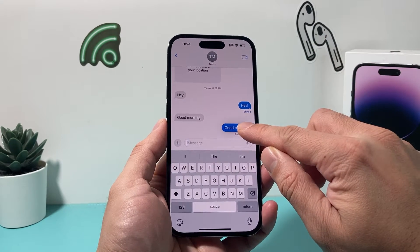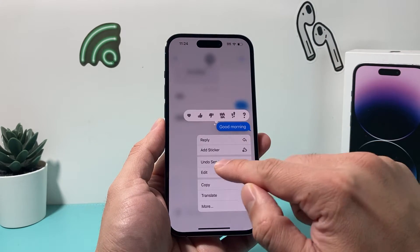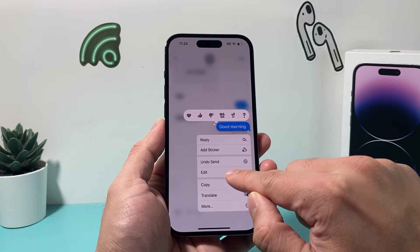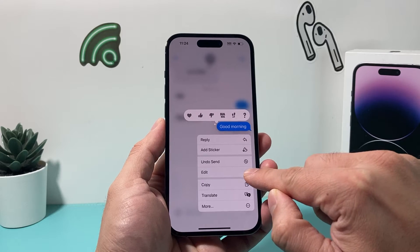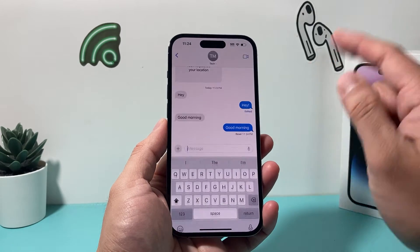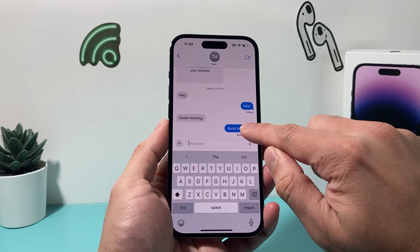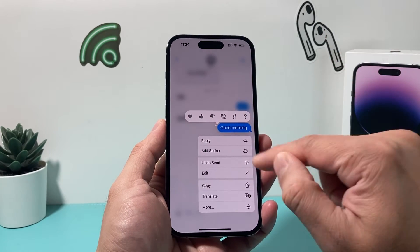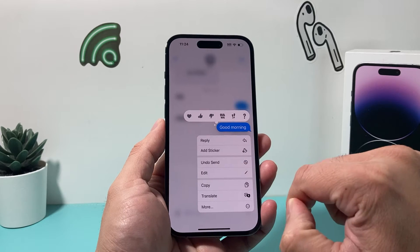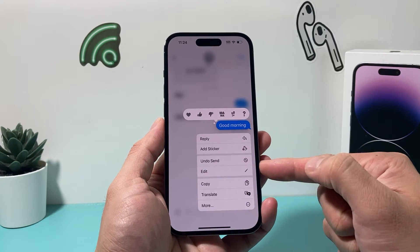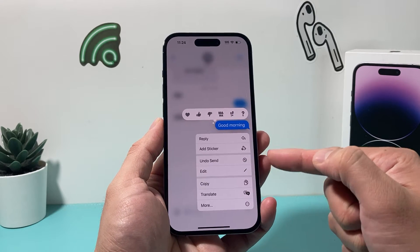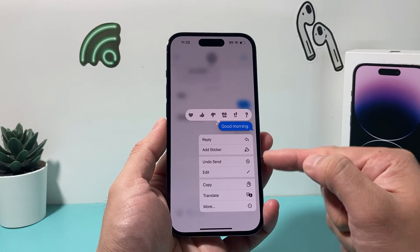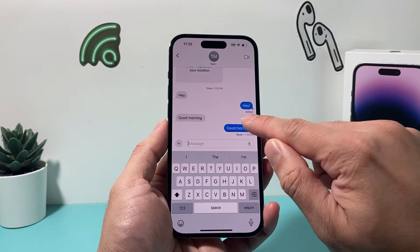They can see it right away, but let's say you want to still edit it for maybe grammar or punctuation. You can press and hold, and then you'll see the option to edit. The key here is you press and hold your message — that will open up a pop-up menu with the edit and undo send options.